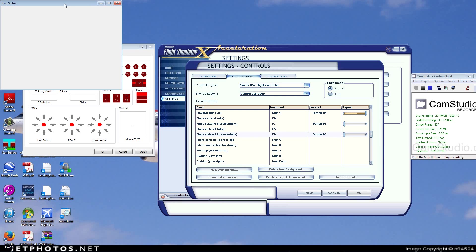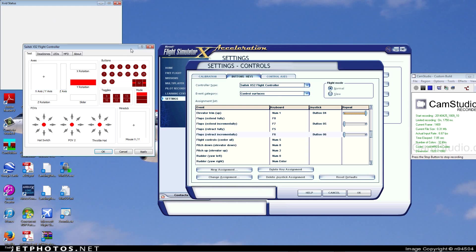Hey guys, this is Airbusman5514, and today I'm going to show you how to get functionality back into your pinky switch on your Saitek X52.